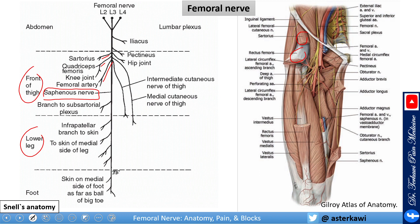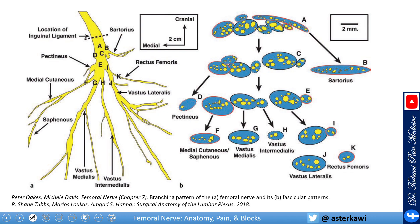Notice here how certain vessels are important landmarks — for example, the lateral circumflex. If you remember from my previous lecture, the descending branch travels together with the nerve. It's an important landmark to see the vastus lateralis branch under the rectus femoris running with the descending branch of the lateral circumflex femoral artery.